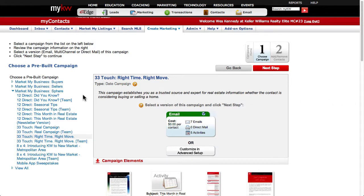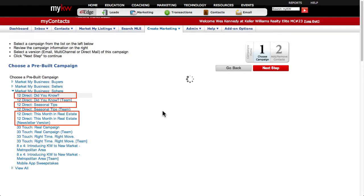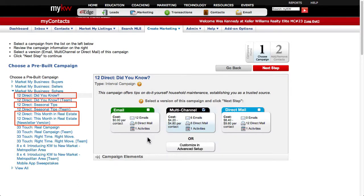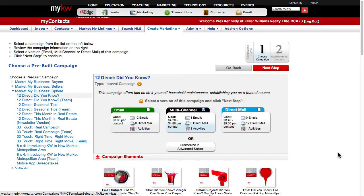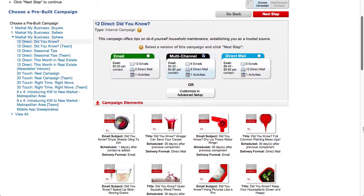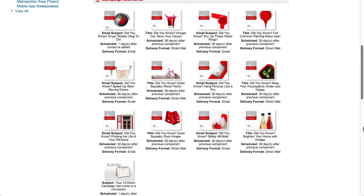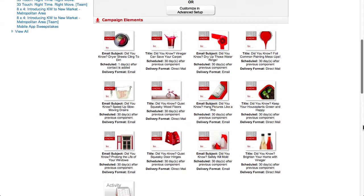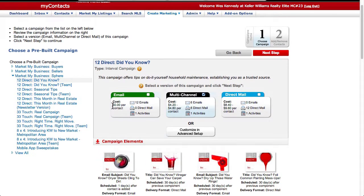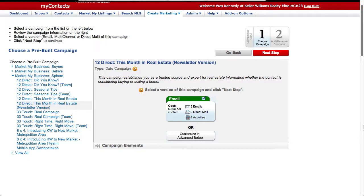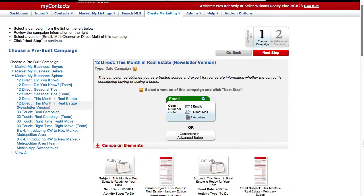Finally, under your sphere you have three themes of 12 direct campaigns available to you. 12 direct campaigns are the least aggressive of the marketing campaigns. They include 12 touches over the course of one year, hence 12 direct. This works out to one touch per month compared to the three touches per month of a 33 touch.